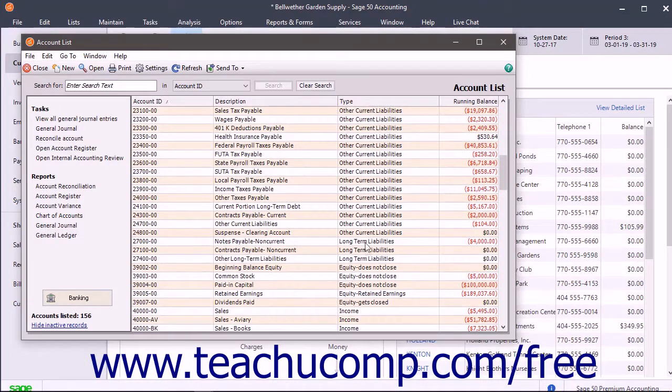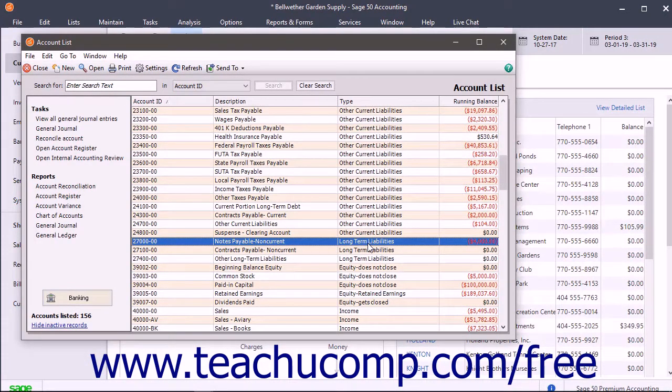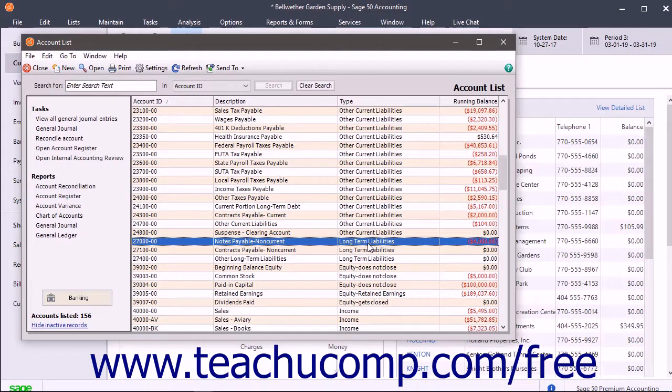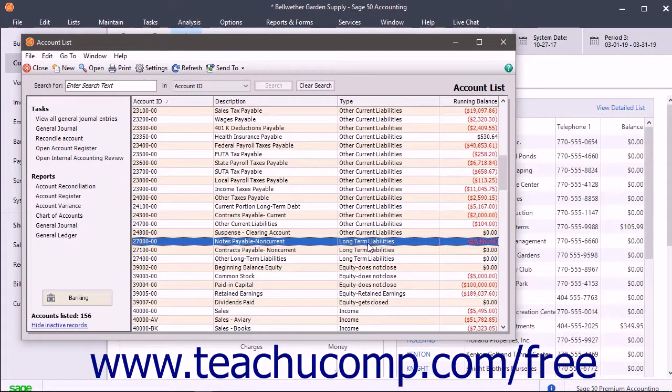A Long-Term Liabilities account tracks debt your business is not likely to pay off within a year. For example, if buying a company vehicle, you often take out a long-term loan. The long-term loan received to purchase equipment is an example of a long-term liability.